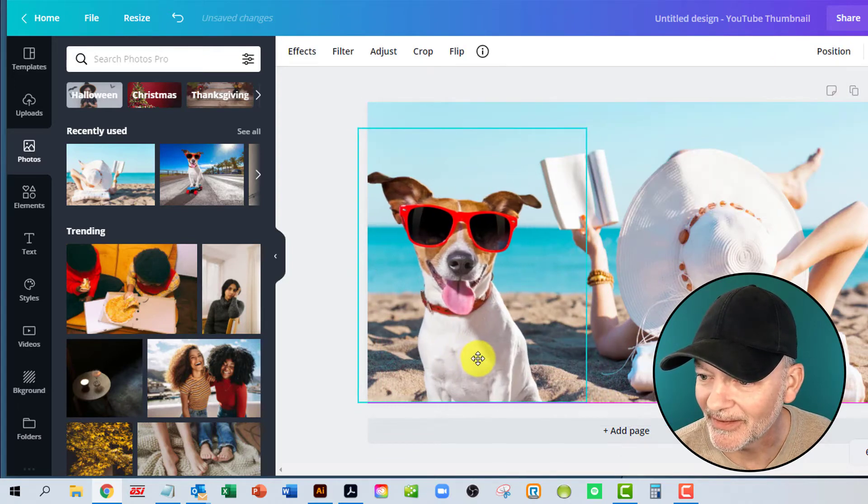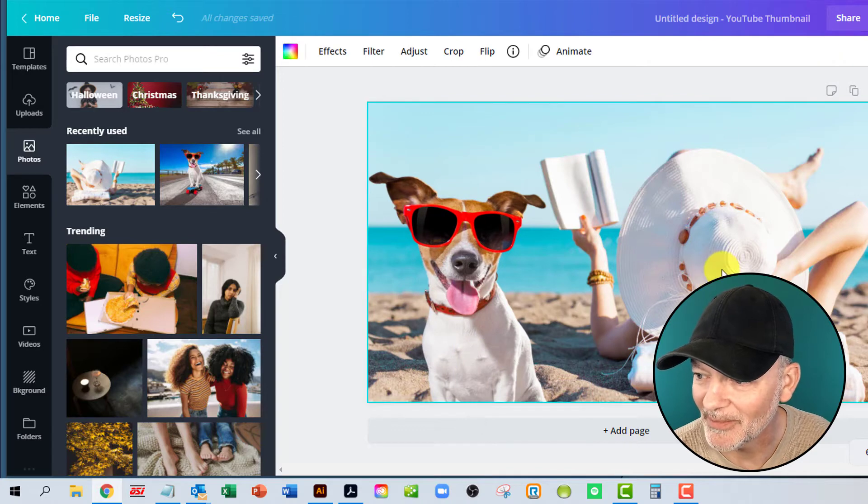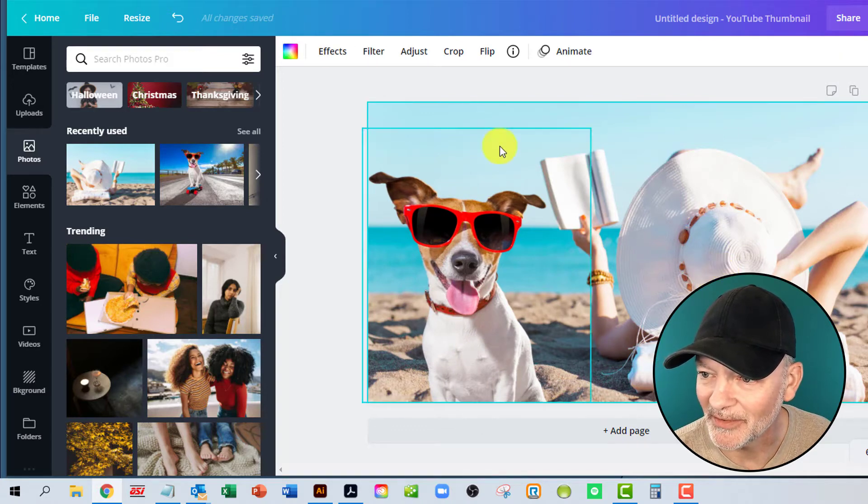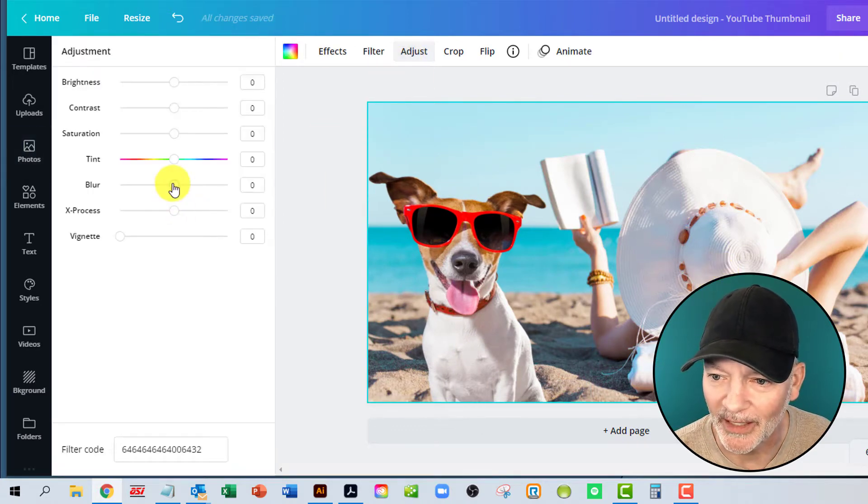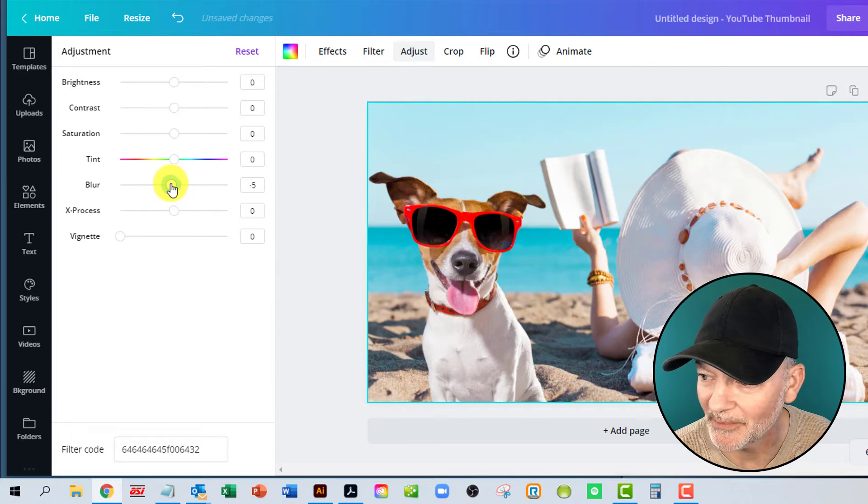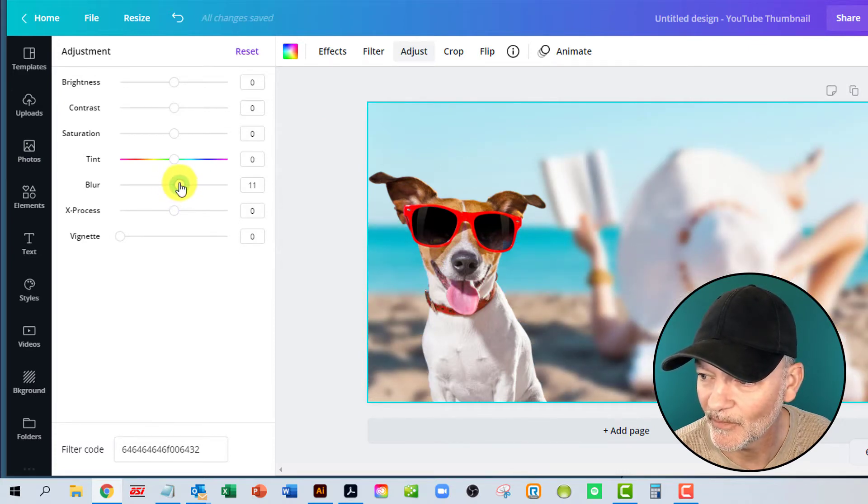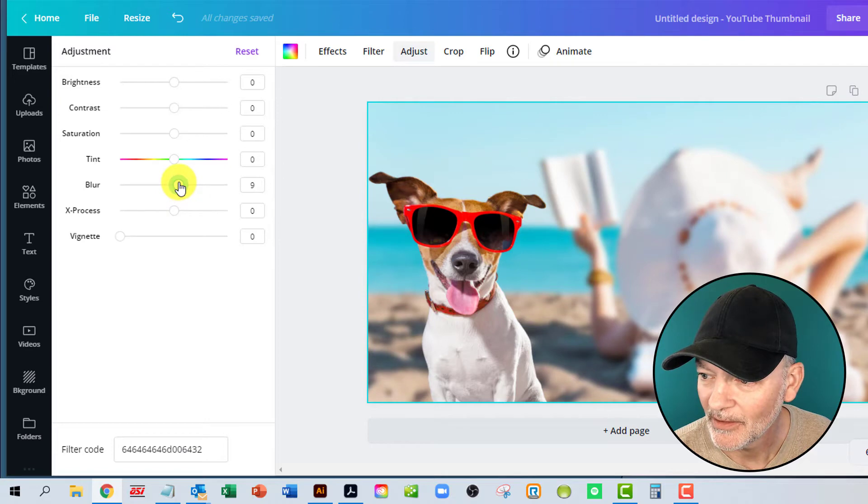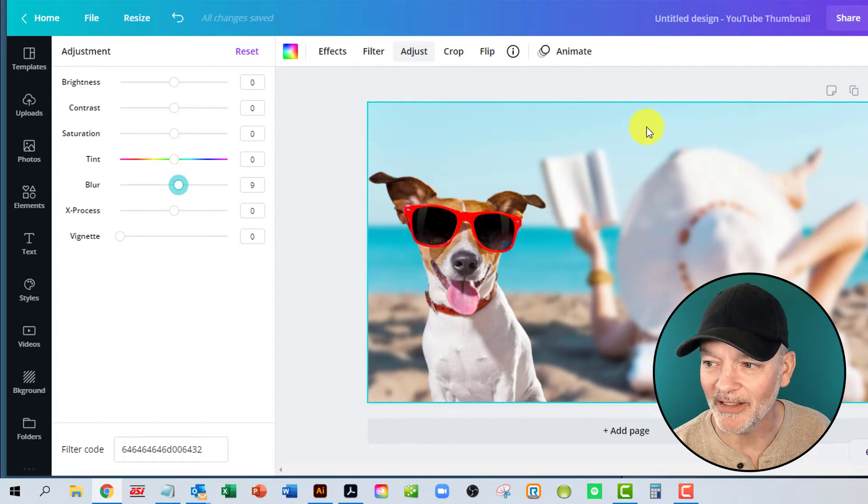And he almost looks like he belongs there. It's part of the image. And what you could actually do, too, is you could blur her out a little bit just to make him stand up a little bit more, which is the blur tool. Here we go. And that's kind of a cool image there.